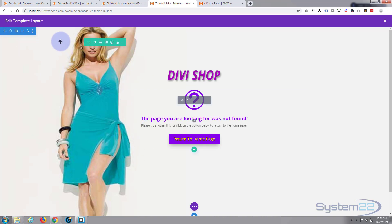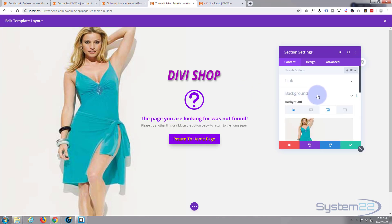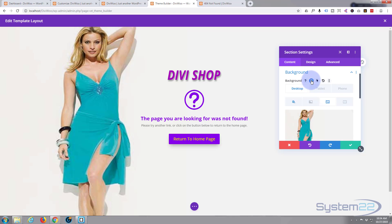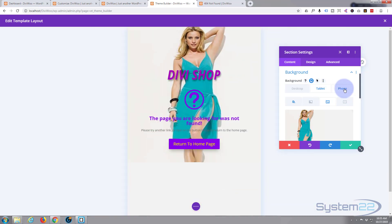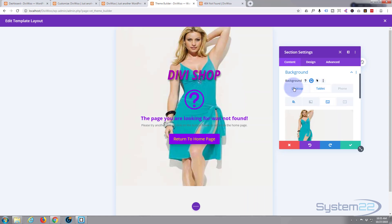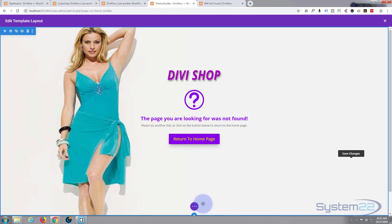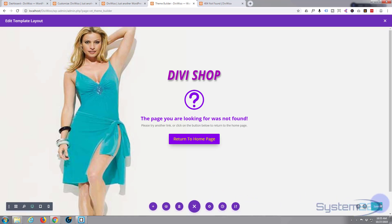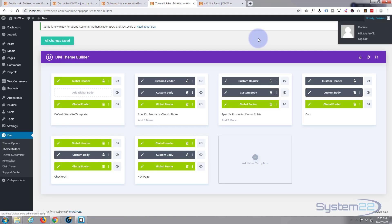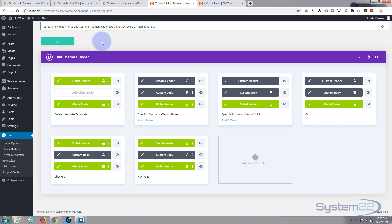If you decided you didn't want to display the background image on a mobile device, you can do that very easily with Divi. Let's go back to our theme builder. For the background image in the section, click the cog and hover over the word Background — you'll see little device icons appear. Select the mobile icon and you can change settings per device. On desktop and tablet I'm happy to keep that image, but on the phone let's delete that image. Then save.